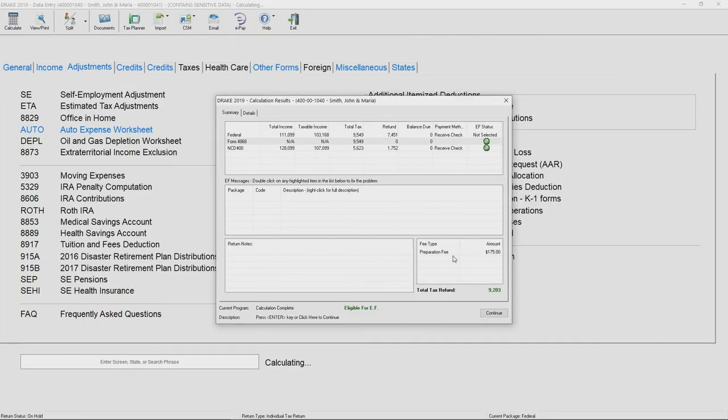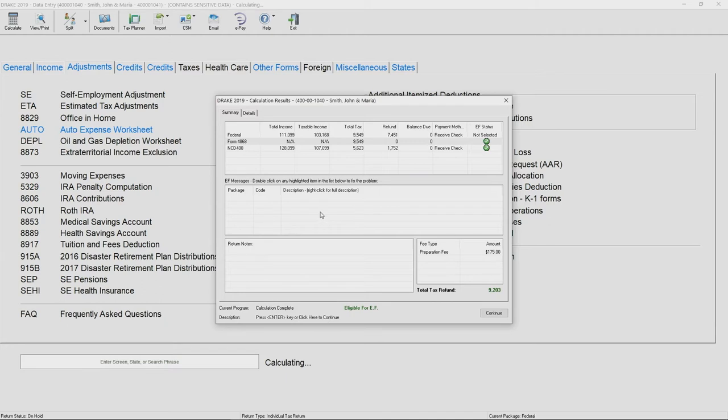If there are any diagnostic error messages existing within this return that will prevent the return from being e-file eligible, those will be highlighted, or you're going to have your green check marks up top to indicate that the return is e-file eligible.